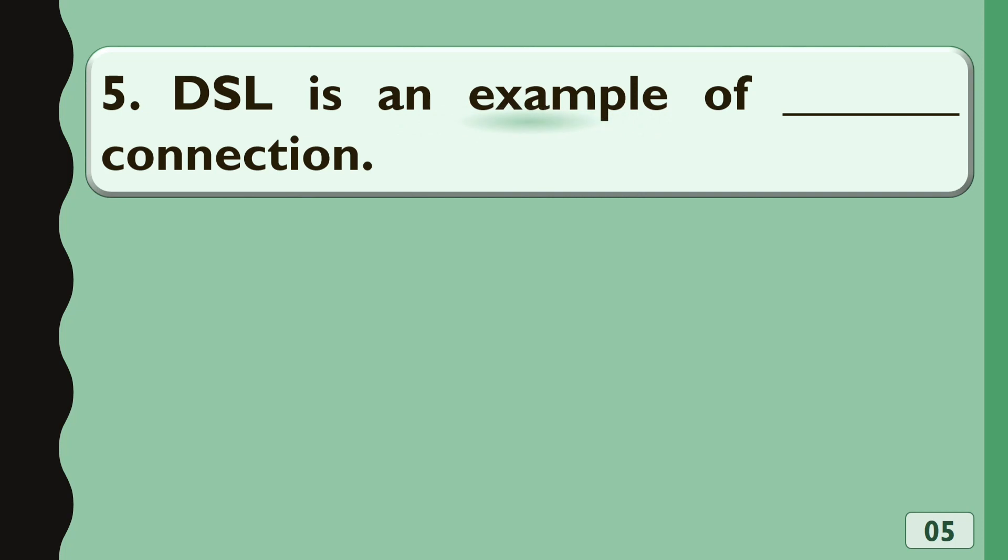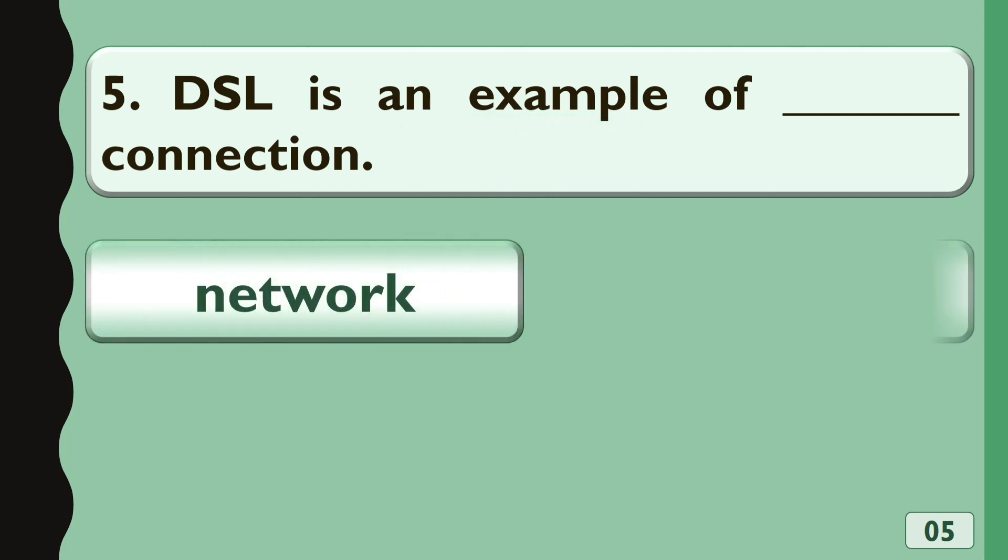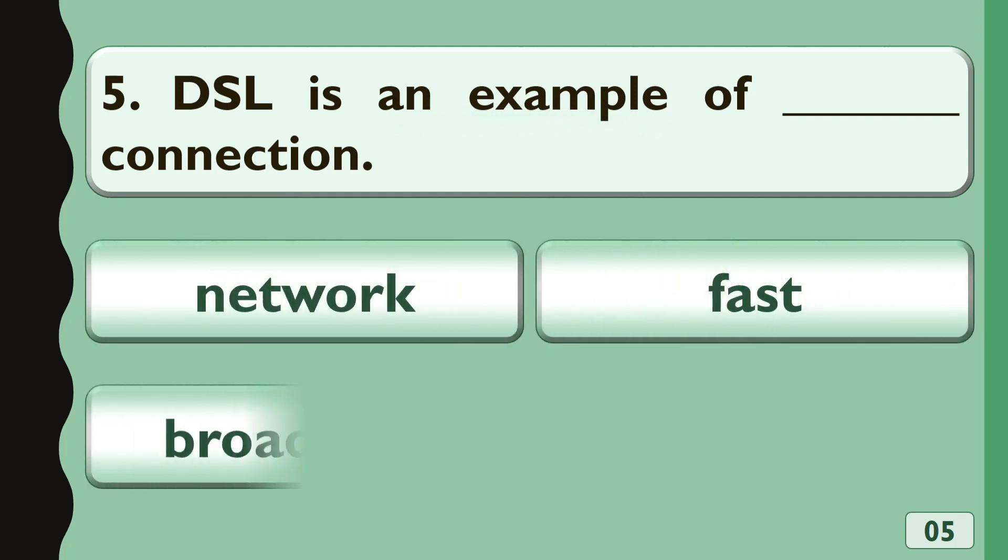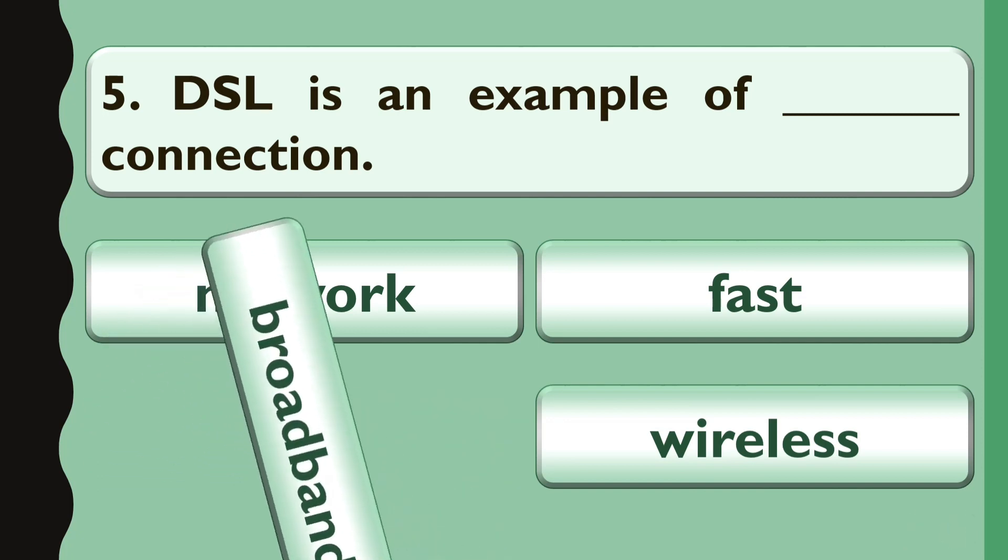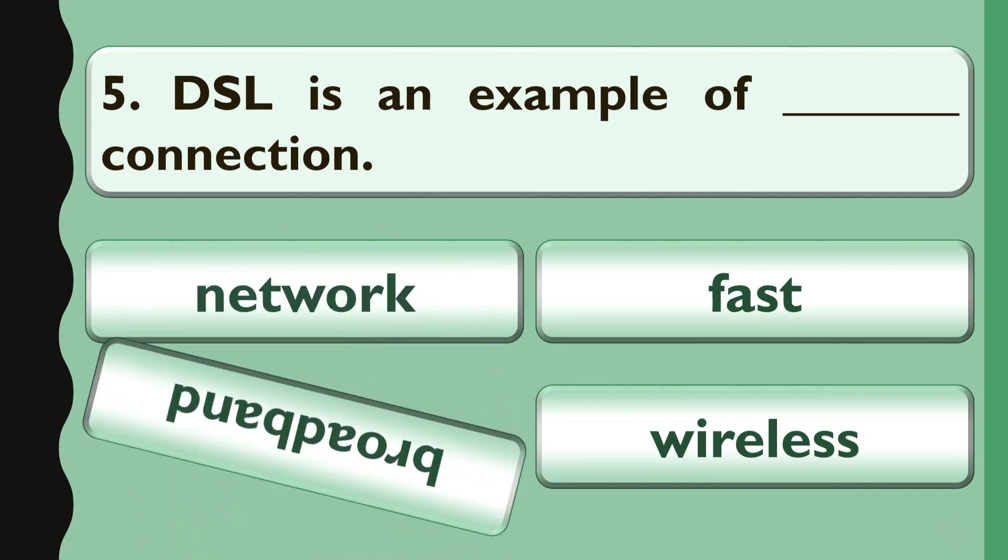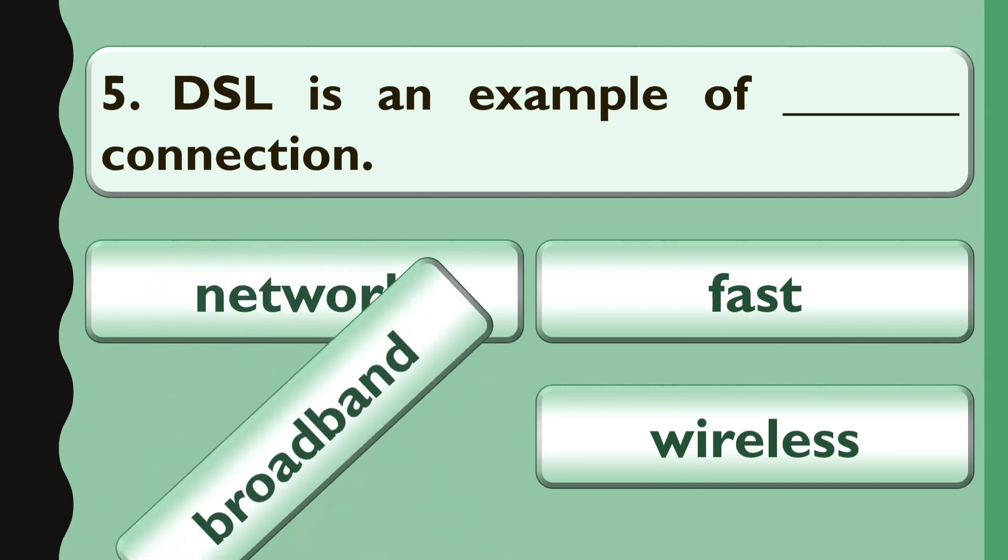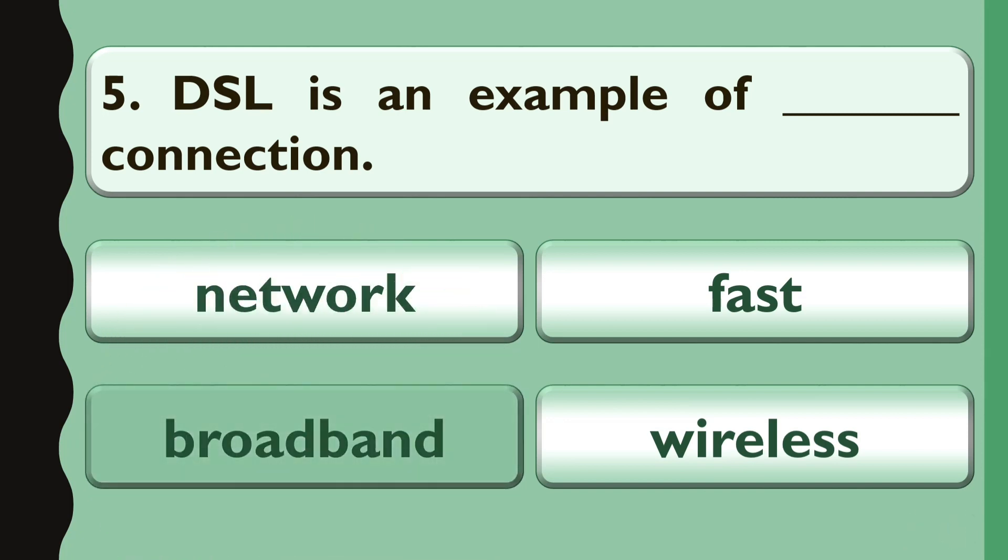DSL is an example of connection. A. Network, B. Fast, C. Broadband, D. Wireless. The correct answer is Broadband.